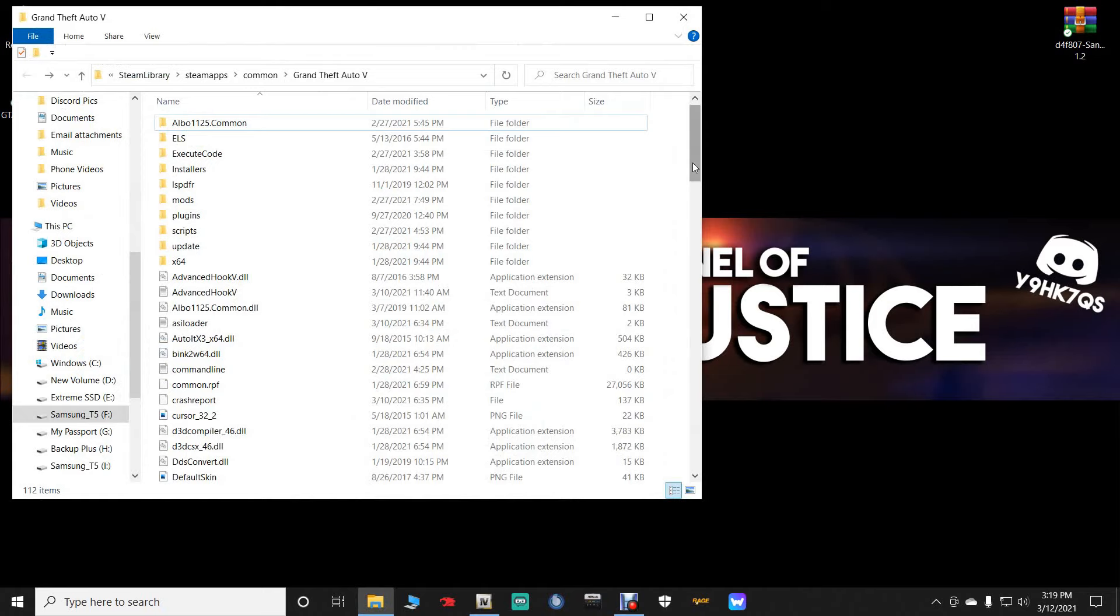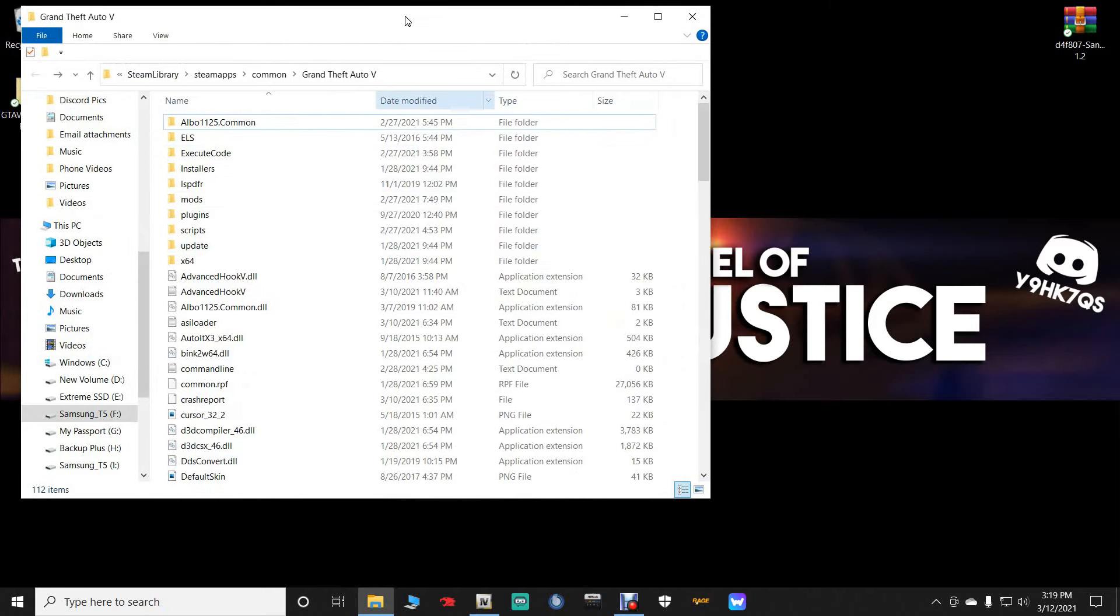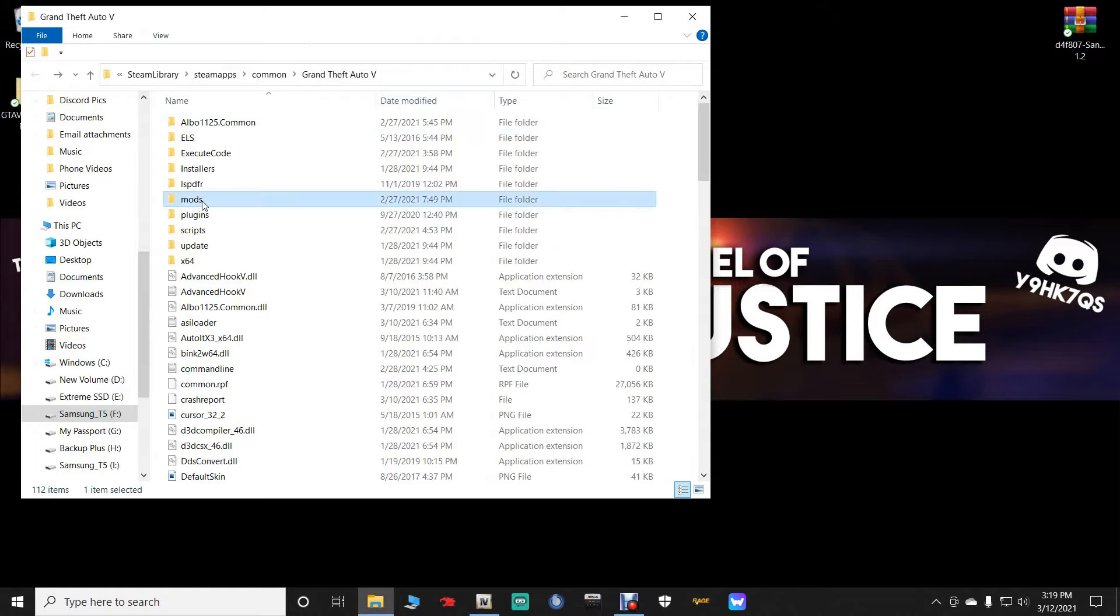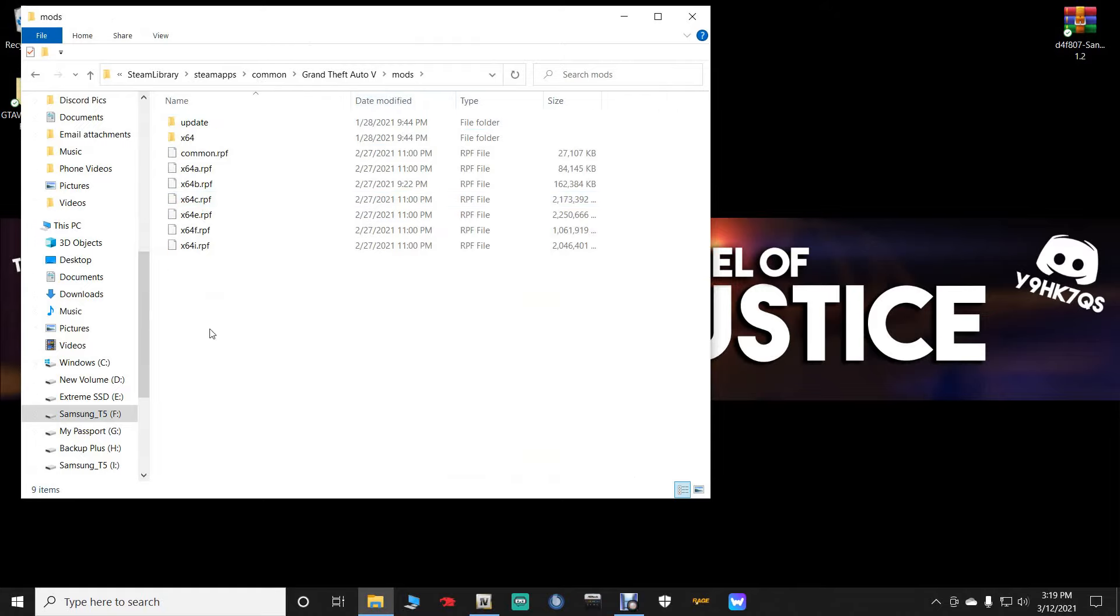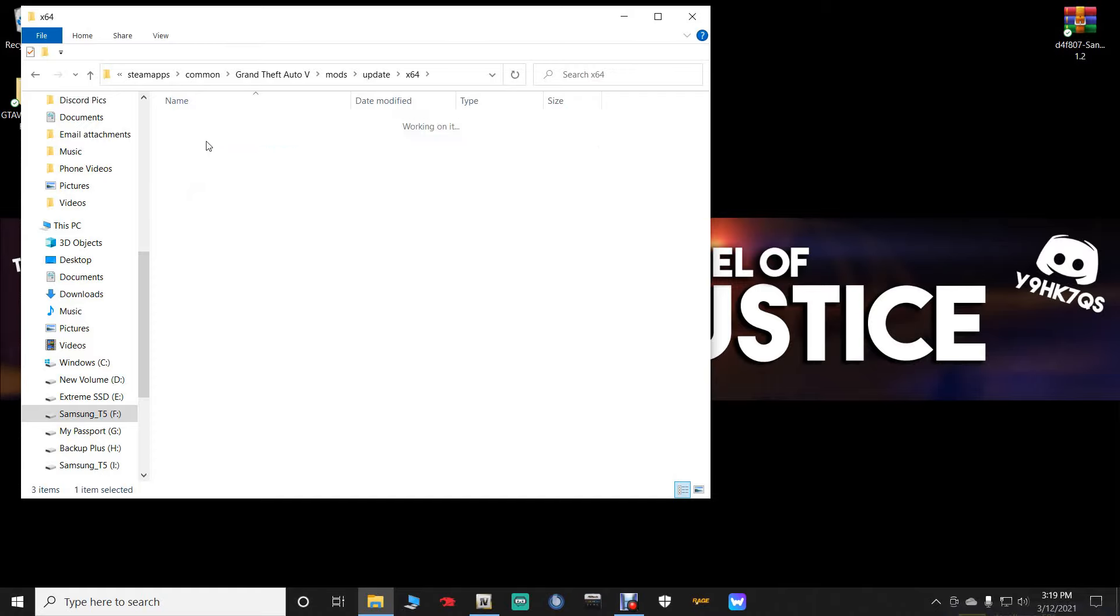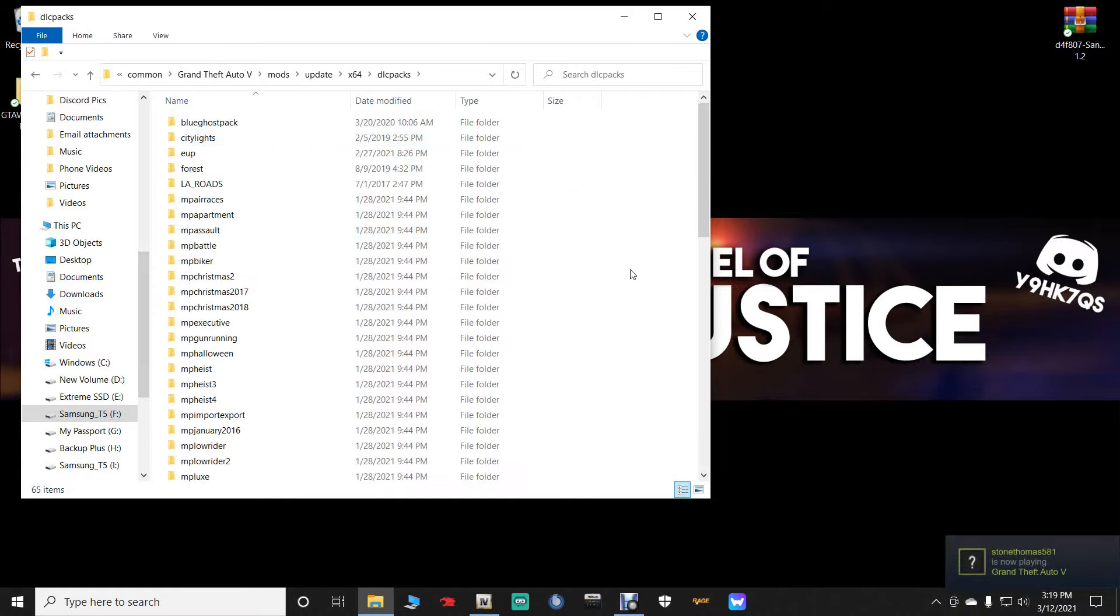Let's go into our main directory right here. And we are going to navigate to mods. And if you don't have a mods folder, that OpenIV video will show you how to get a mods folder. Go to update, times 64, and then DLC packs. This is where we want to be.